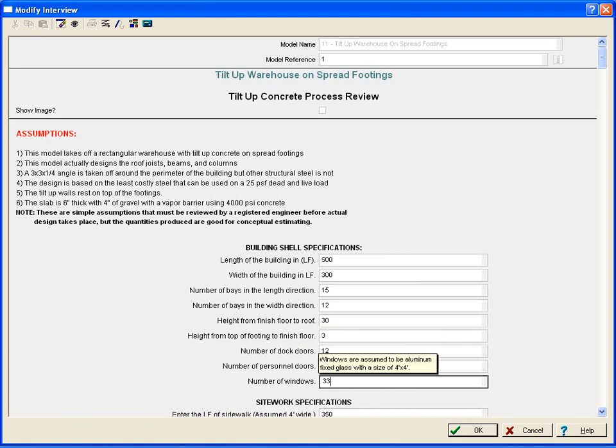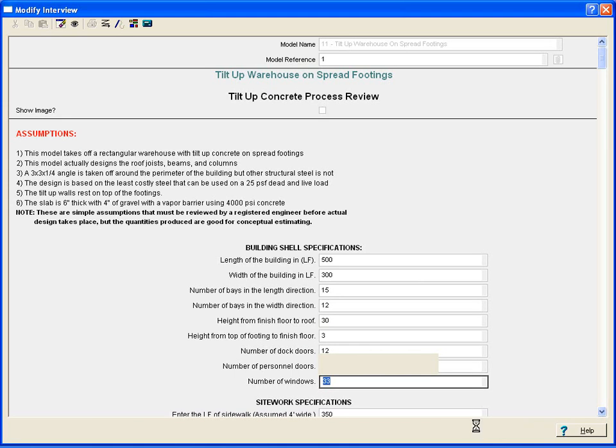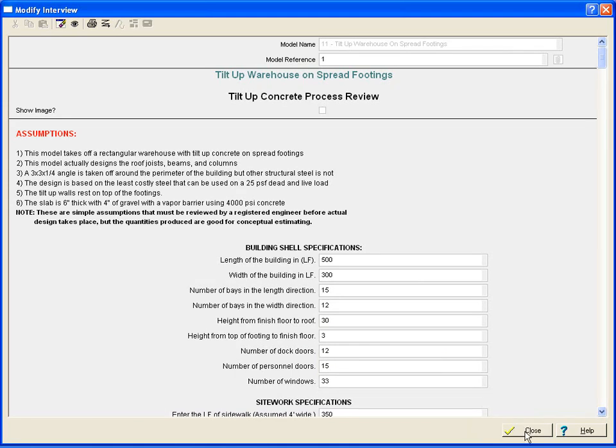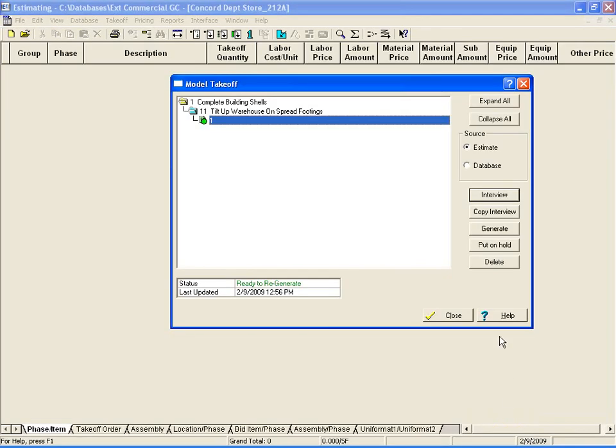Once we are through with the interview, we'll simply say OK, and then close out of the screen, and now we're ready to generate this information.